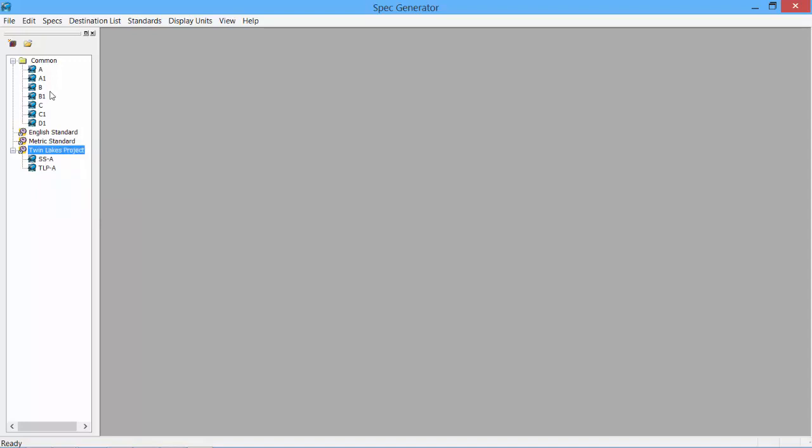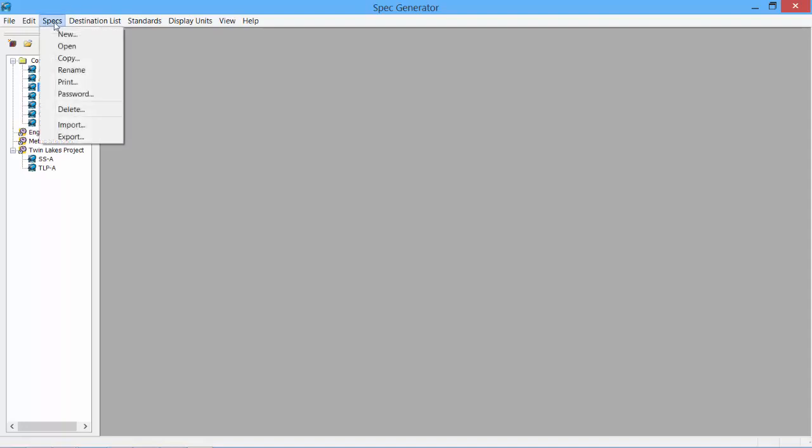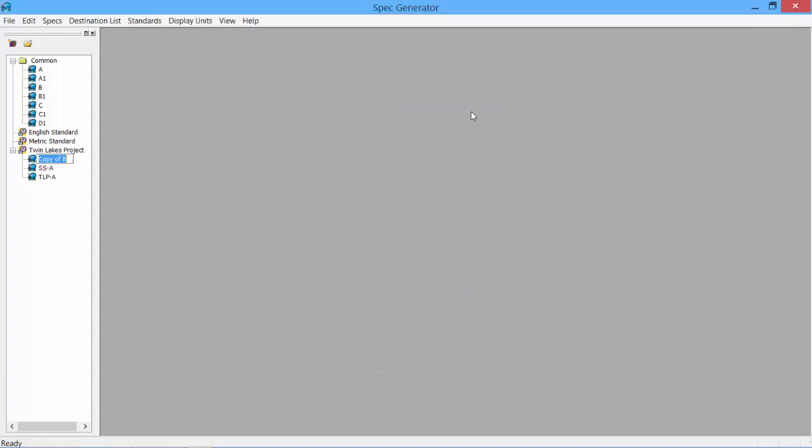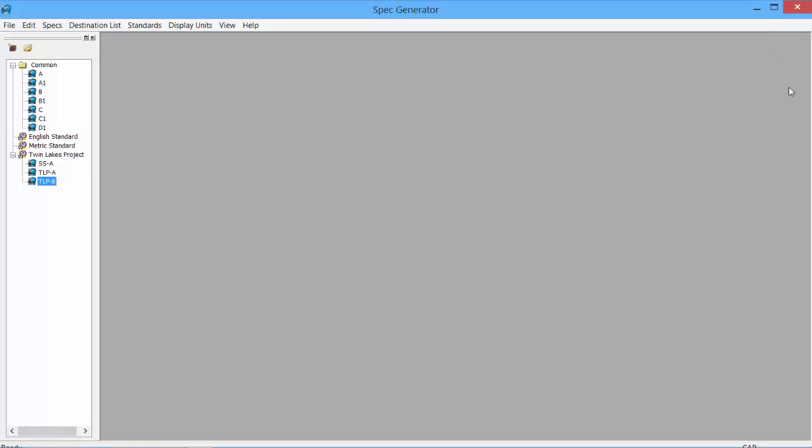We can create copies of specs. So if we would like to create a copy of the B Spec, select our Twin Lakes project and create the copy. We now have a copy of the B Spec underneath our Twin Lakes project. This can be renamed. The Spec is then created.